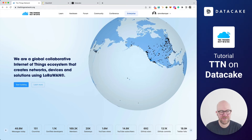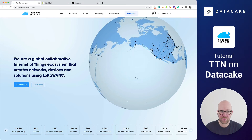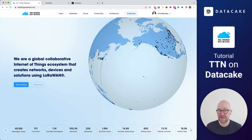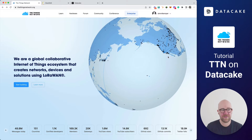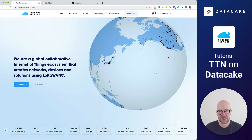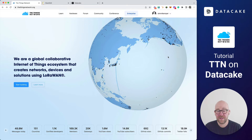Hello and welcome to a new video. Today I would like to show you how you can bring devices — LoRaWAN devices — on the Things Network Community Edition and to DataCake.